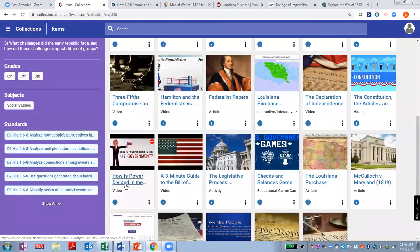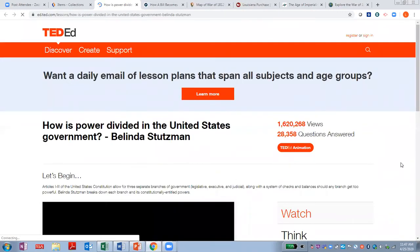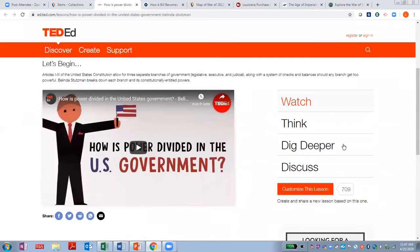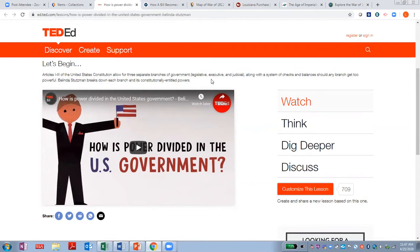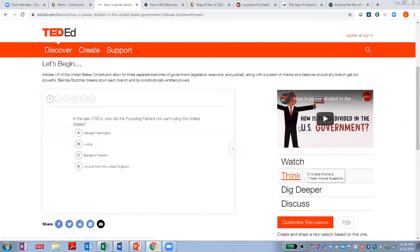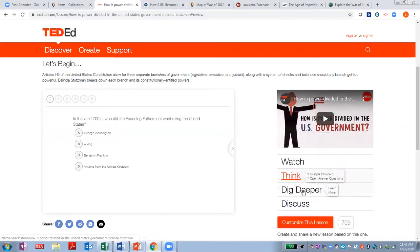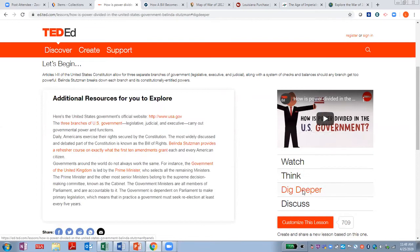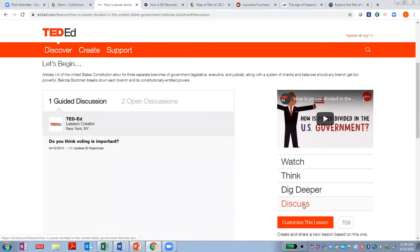Let's look at this video: How Power Is Divided in the United States. This is from Ted Ed. Students learn about the three branches of government and the system of checks and balances. Here's an interactive quiz that could be used as an engaging whole-class activity. There are links to additional resources for students to explore, and there are even discussion questions. These could be used as topics for pro-con papers or even for class debates.